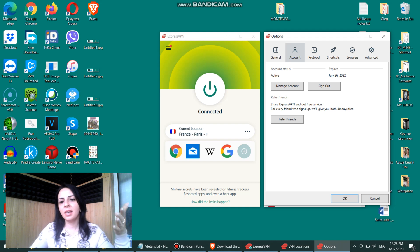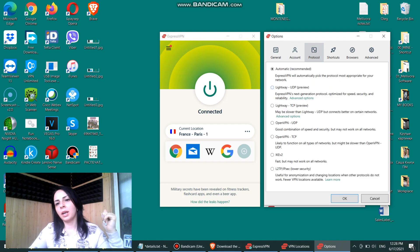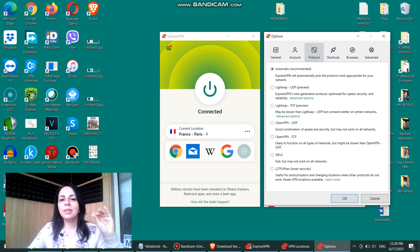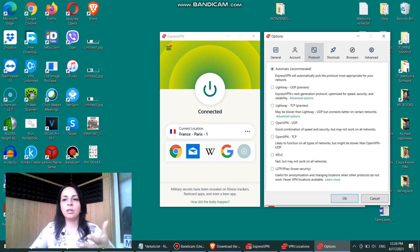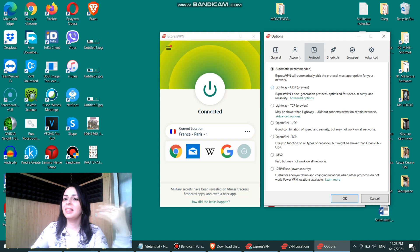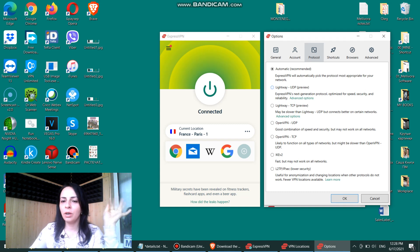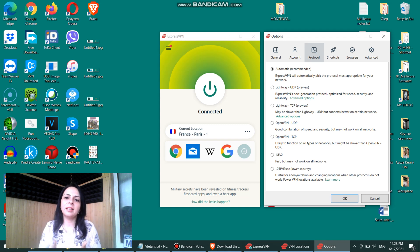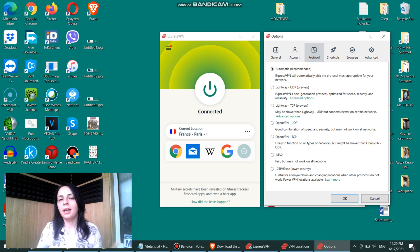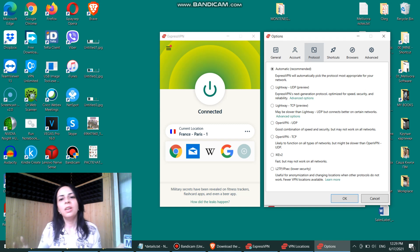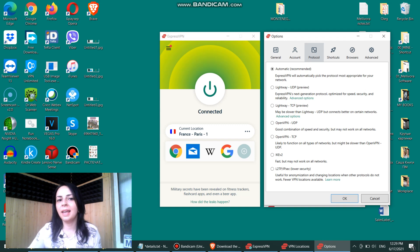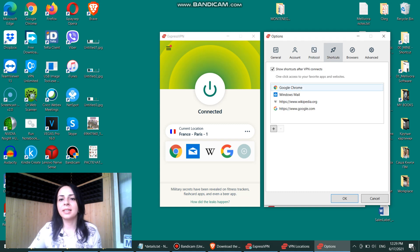The next tab is the account section, which is not really interesting. Let's go to protocols. There are different protocols that you might use depending on the situation, but that's a topic that is worth another video. So we'll just skip it for the time being. I do recommend that if you're a newbie in using VPNs, and if you have just started using ExpressVPN, you can go with automatic protocol and it will do just great. The next tab is shortcuts.